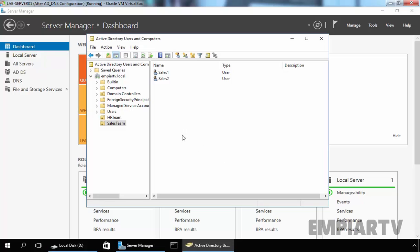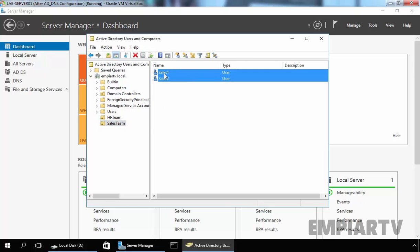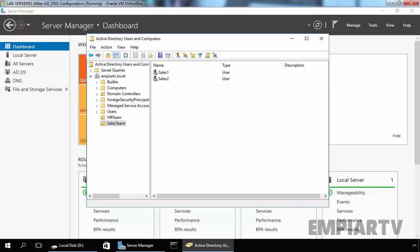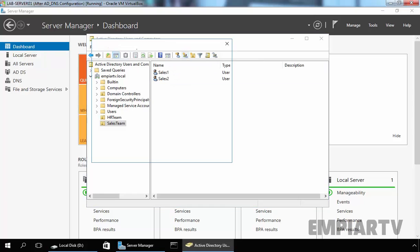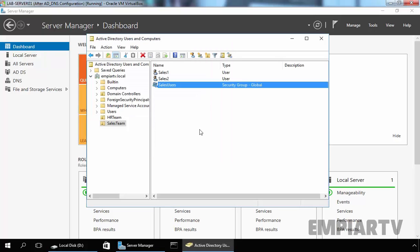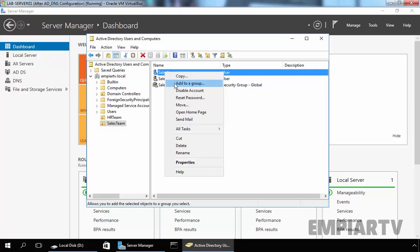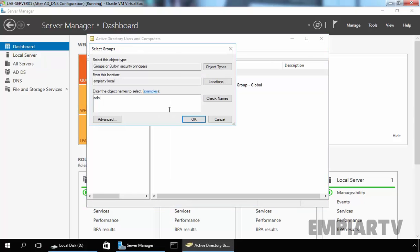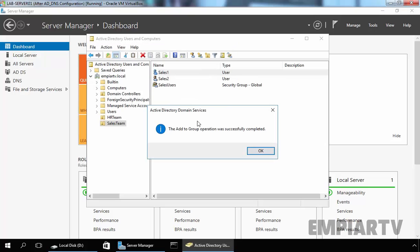I have already created one OU named CellsTheme, and under CellsTheme we have two users named Cells1 and Cells2. Now let's create one group named CellsUsers. Click on OK, and here we have a group named CellsUsers.